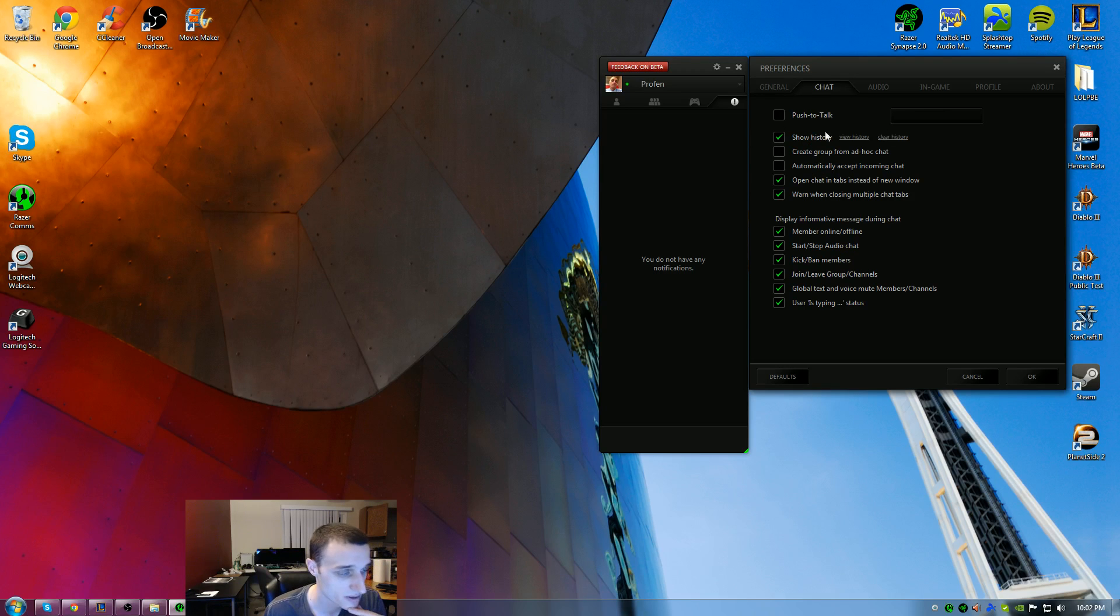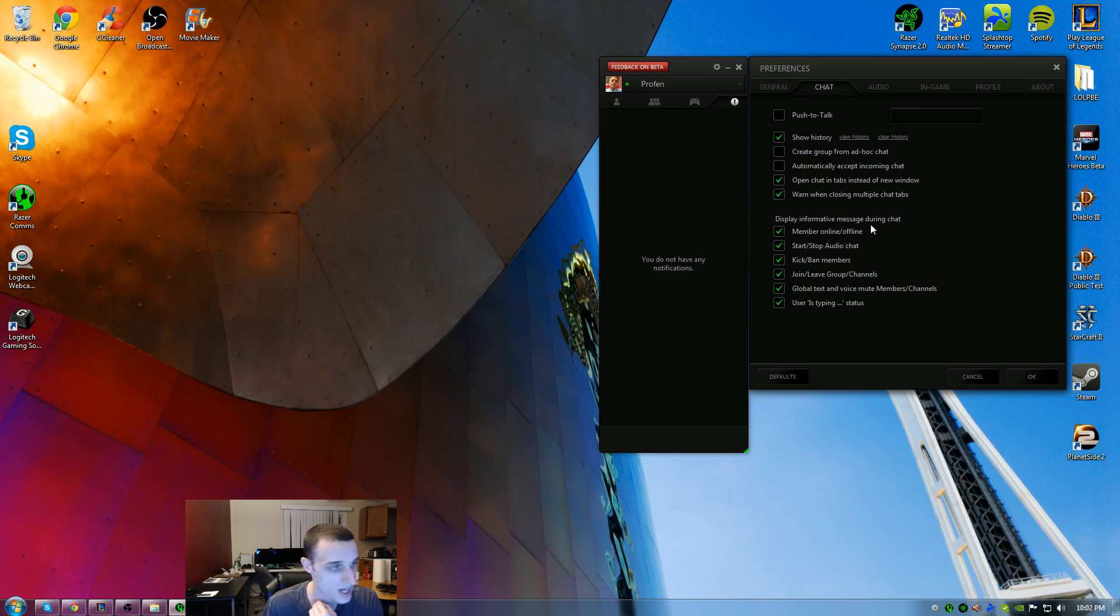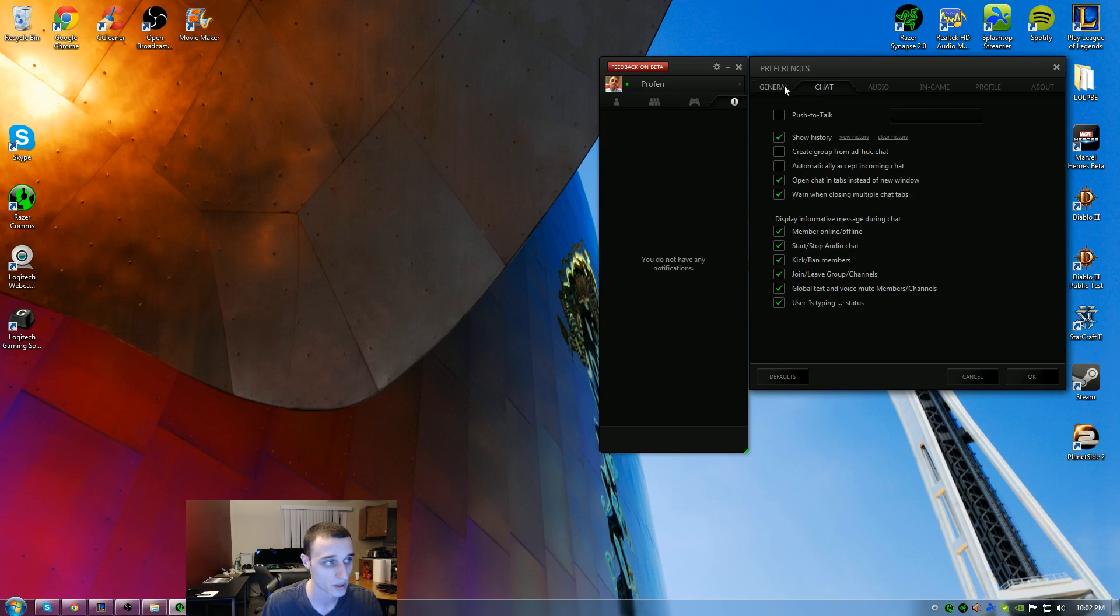Some other settings in here: you can show your history, open it in tabs instead of windows, warn when closing multi-chat tabs, all kinds of cool customizable settings here that I left default. I never changed any of them. They were really good for me.